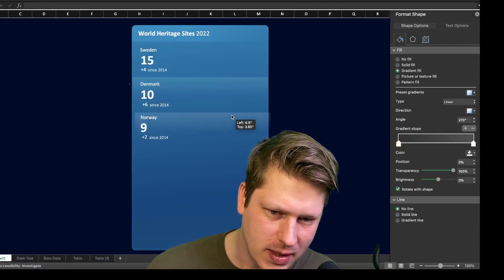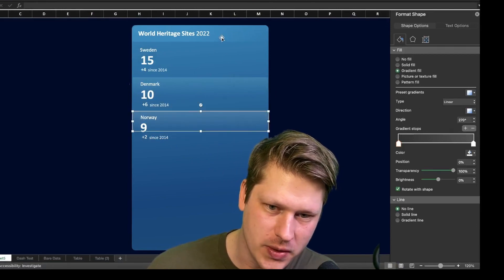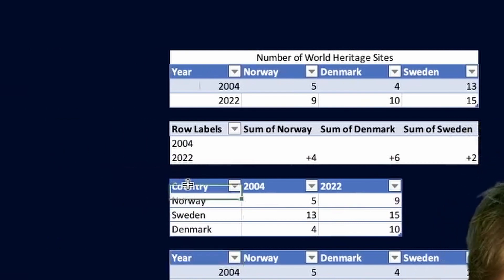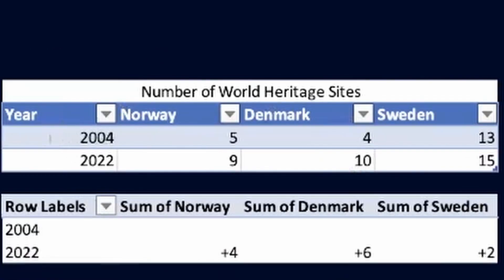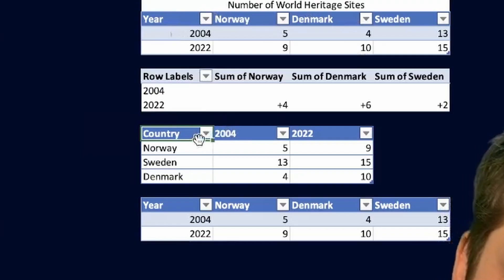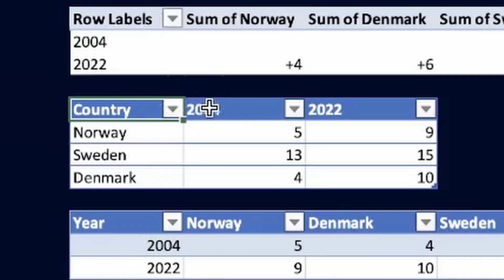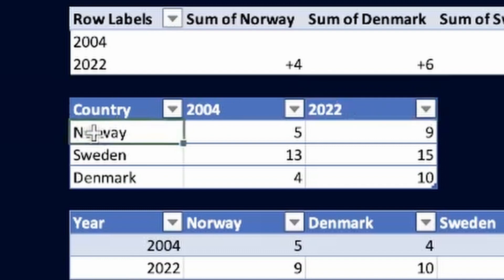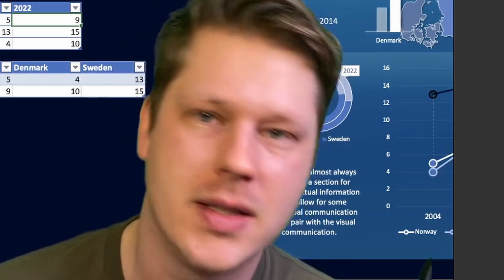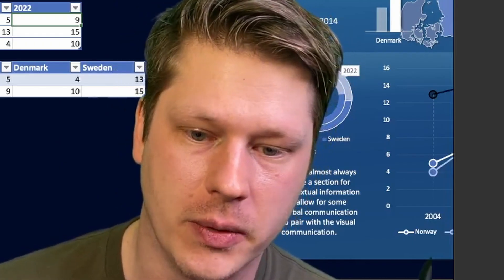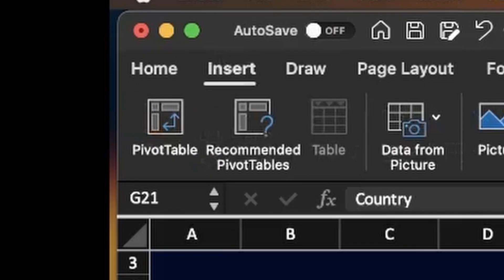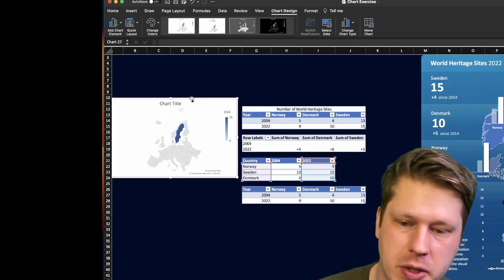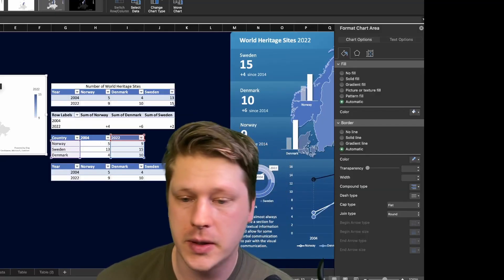Now it's time to add our geochart. I've taken our original table and switched the year and the country — so instead of having columns for each country, we now have two columns, one for each year, with the countries in the rows. This is a better format for making the geochart we want to build. Just highlight the table, go to insert, then maps. I'm going to change my data selection to just show 2022, the most recent value.